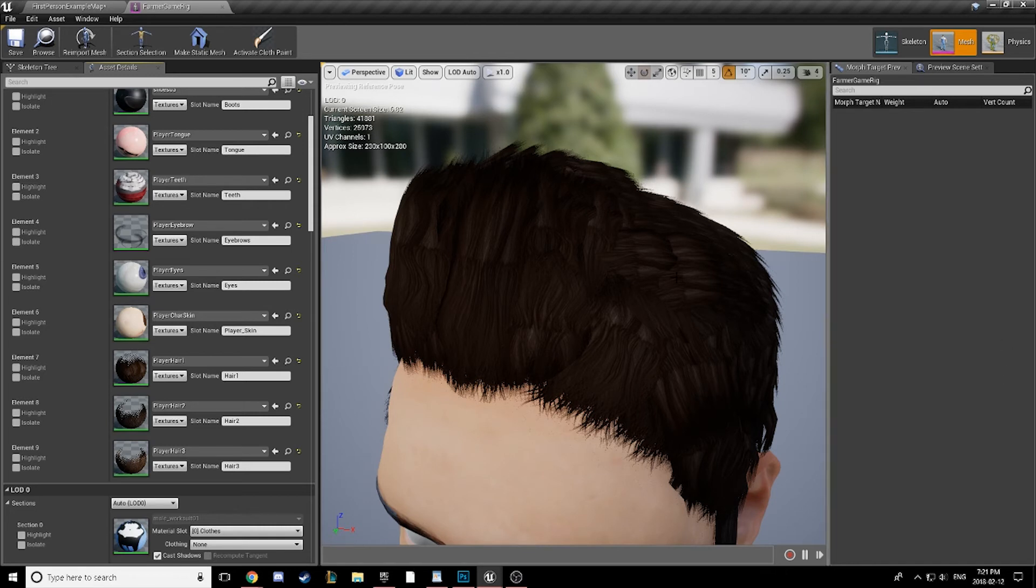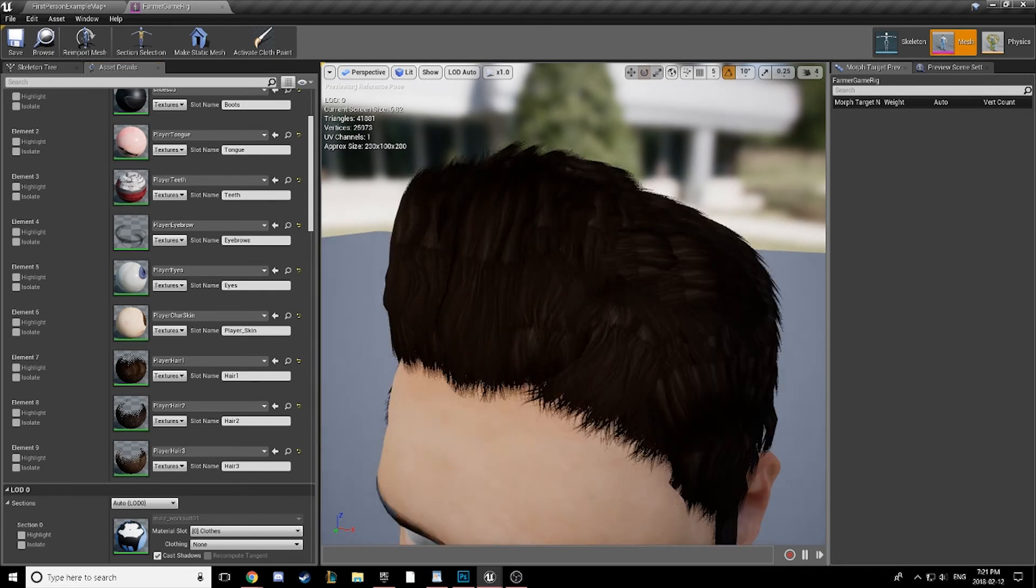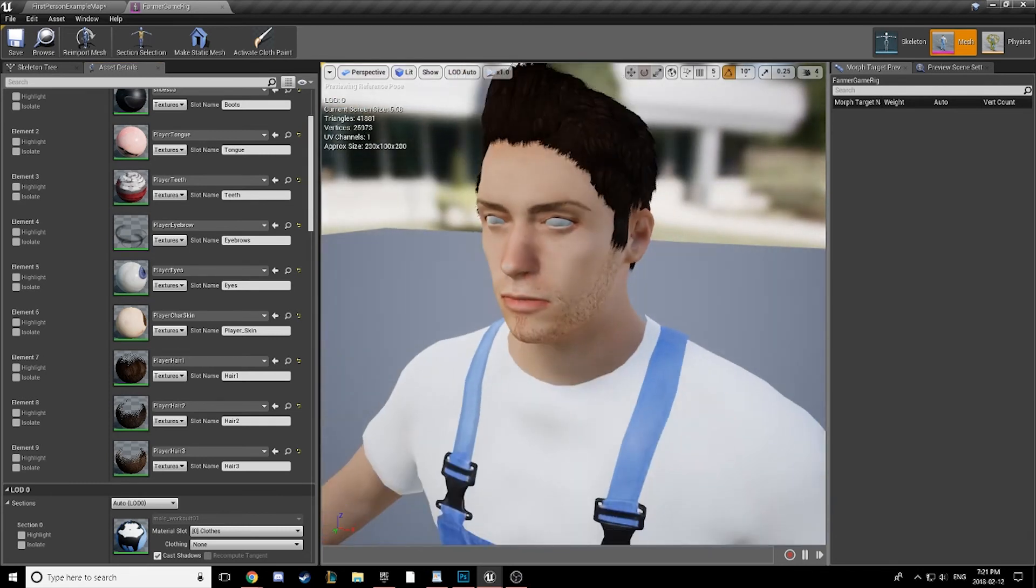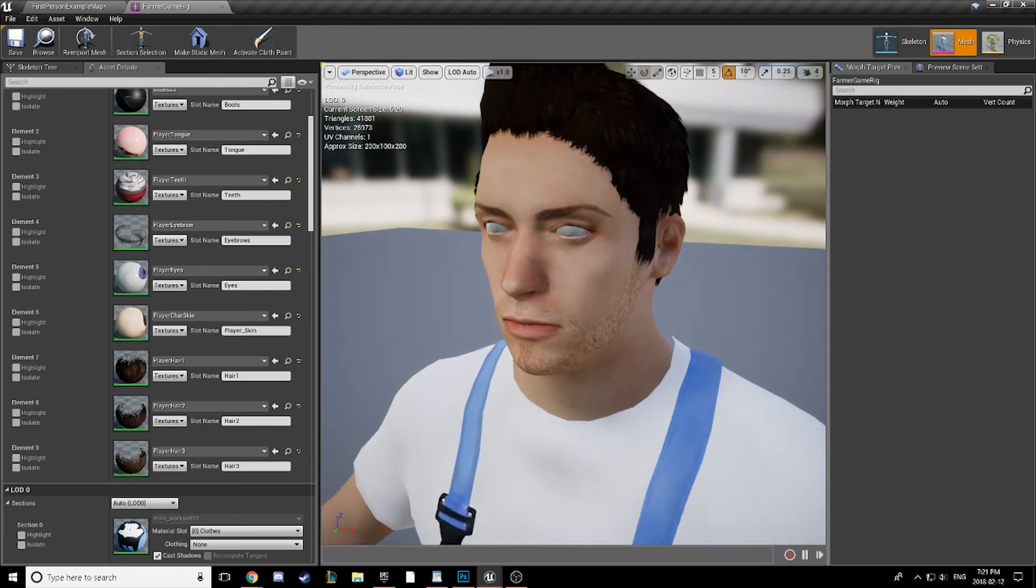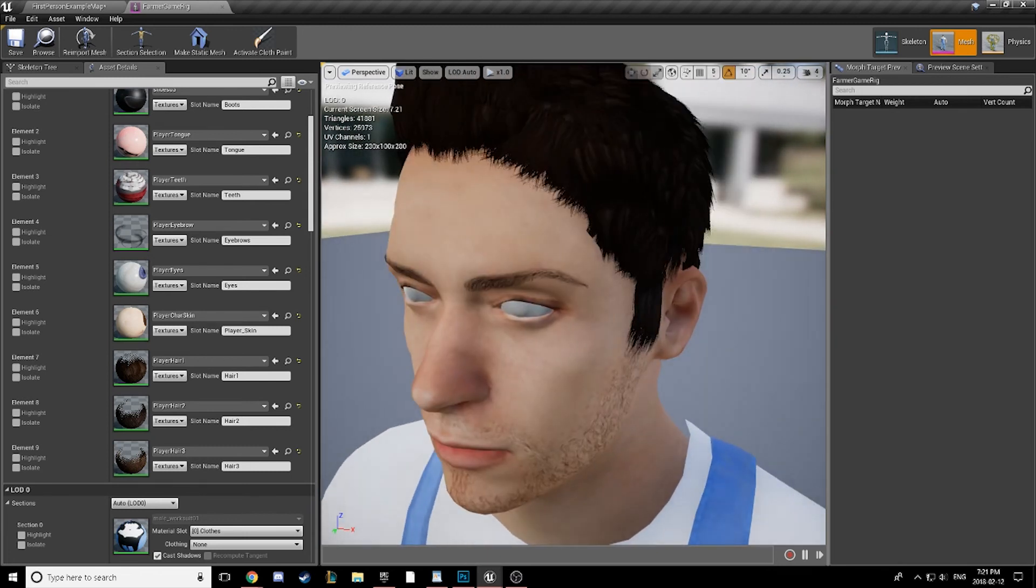This is a character I made in MakeHuman, retopologized, and rigged and animated in Blender, and then textured in Photoshop. We can see that we're getting pretty damn close to the result that I know at least I've been looking for for a very long time.